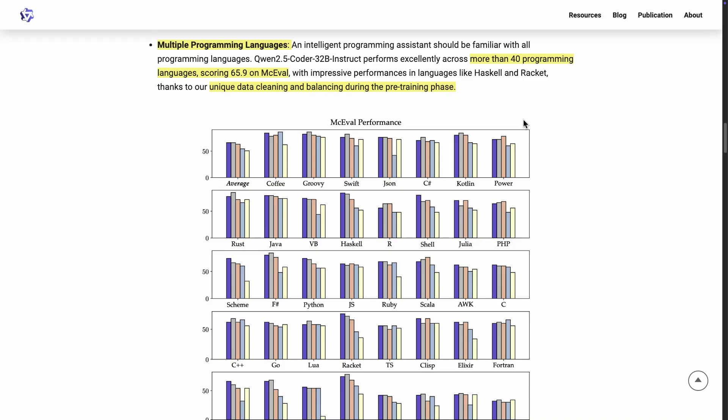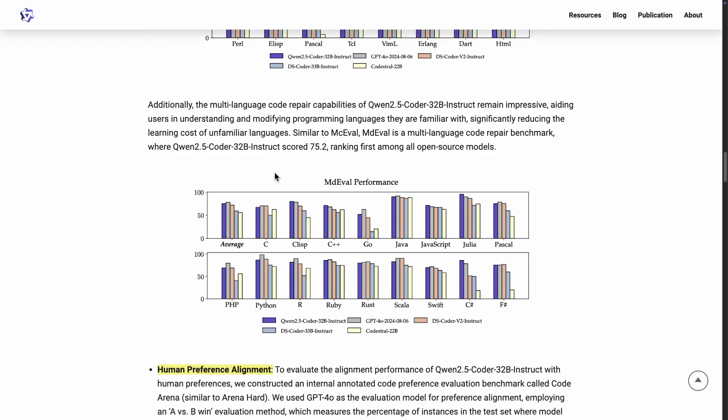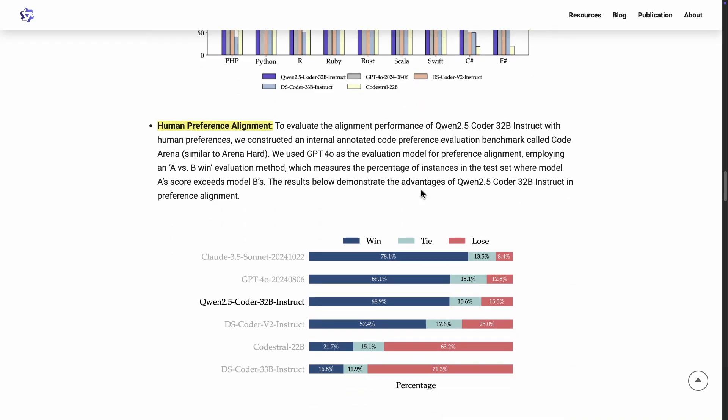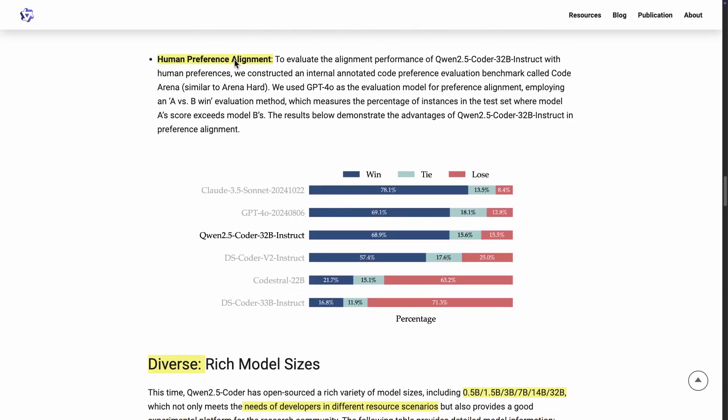They didn't mention anything about algorithms in this specific announcement, but they do mention something about human preference alignment. I'm assuming they are using some reinforcement learning, as is now traditionally used with these larger models when they're trained.